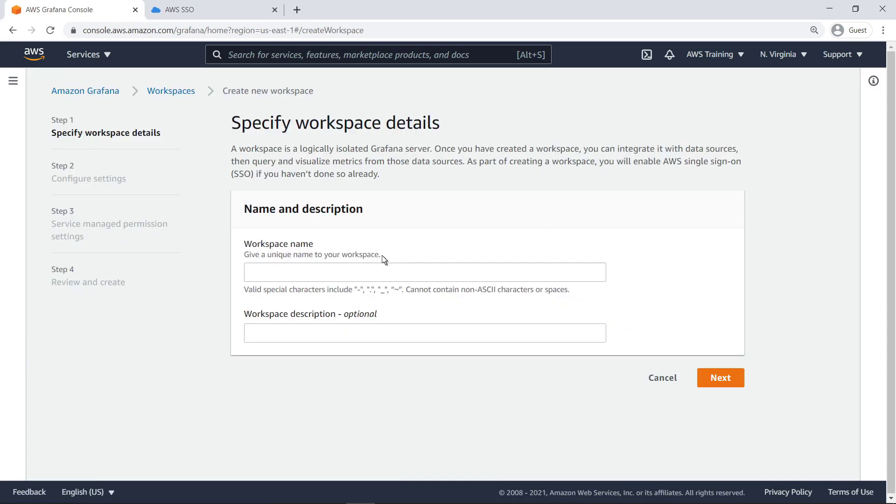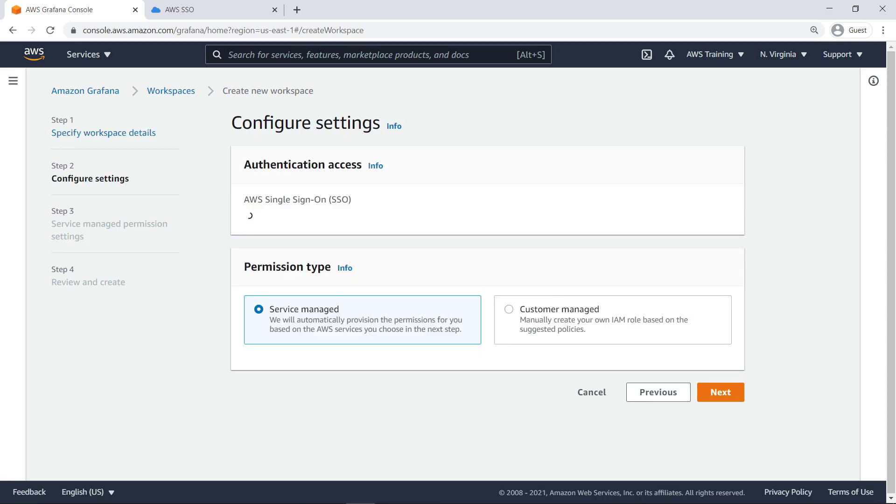A workspace is a logically isolated Grafana server that you can integrate with your data sources so you can query and visualize metrics. As part of creating a workspace, you must enable AWS Single Sign-On, or SSO, if you haven't done so already. In this case, SSO was automatically detected.